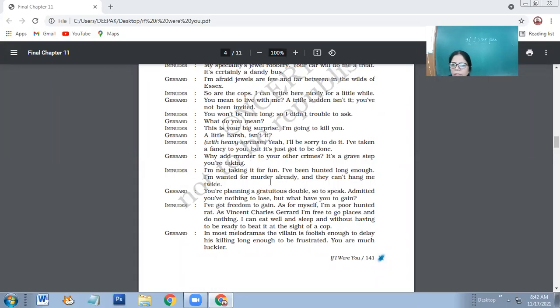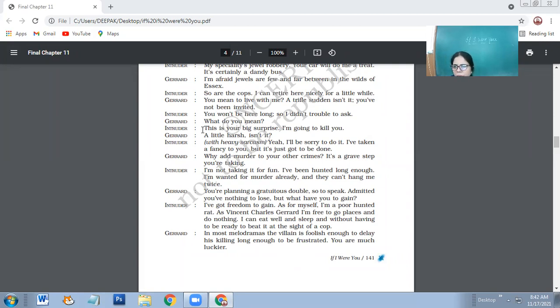So yes, children, we had done this much - the intruder asks him if he's special in some part of crime, and the intruder informs him that he's a jewel robber.